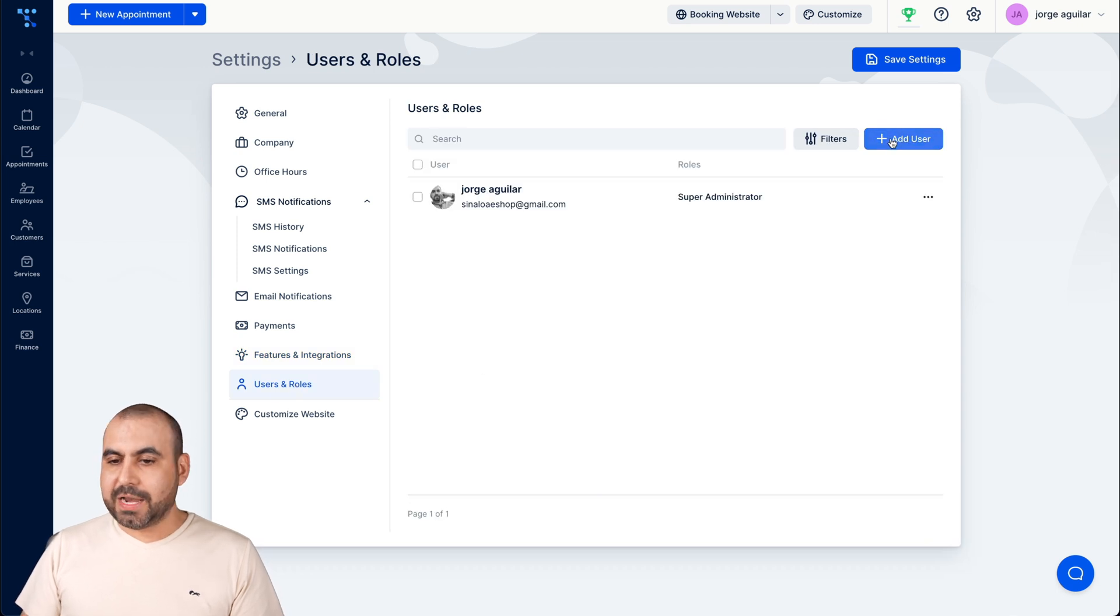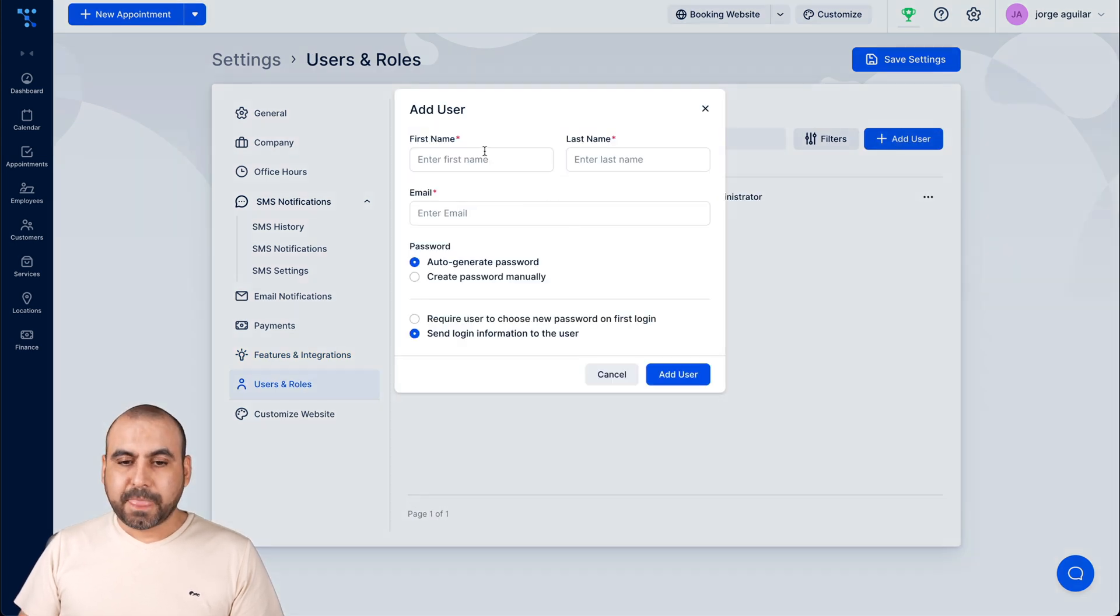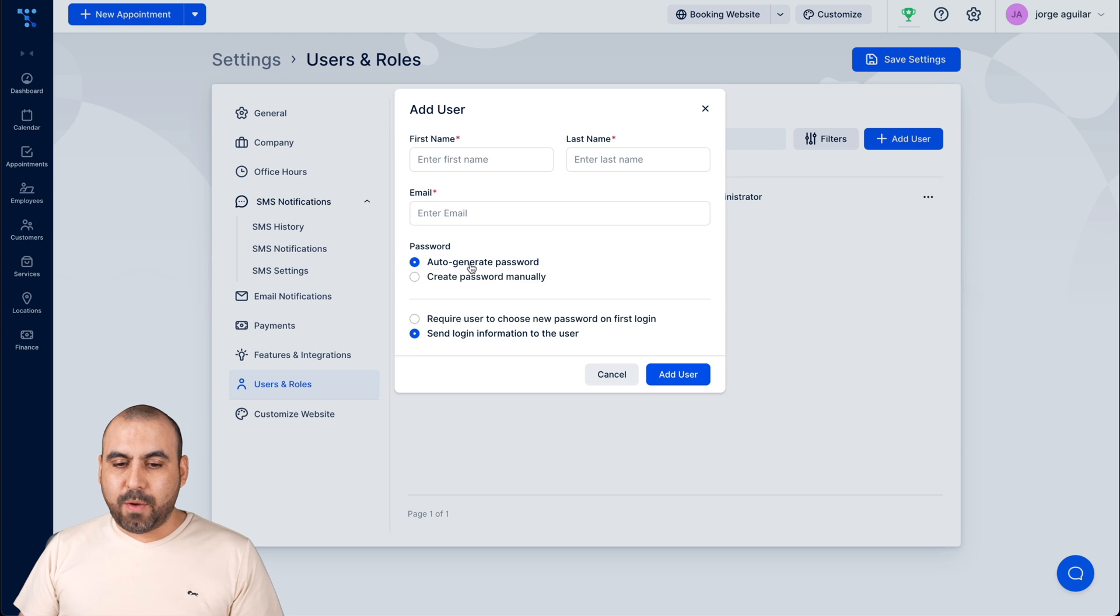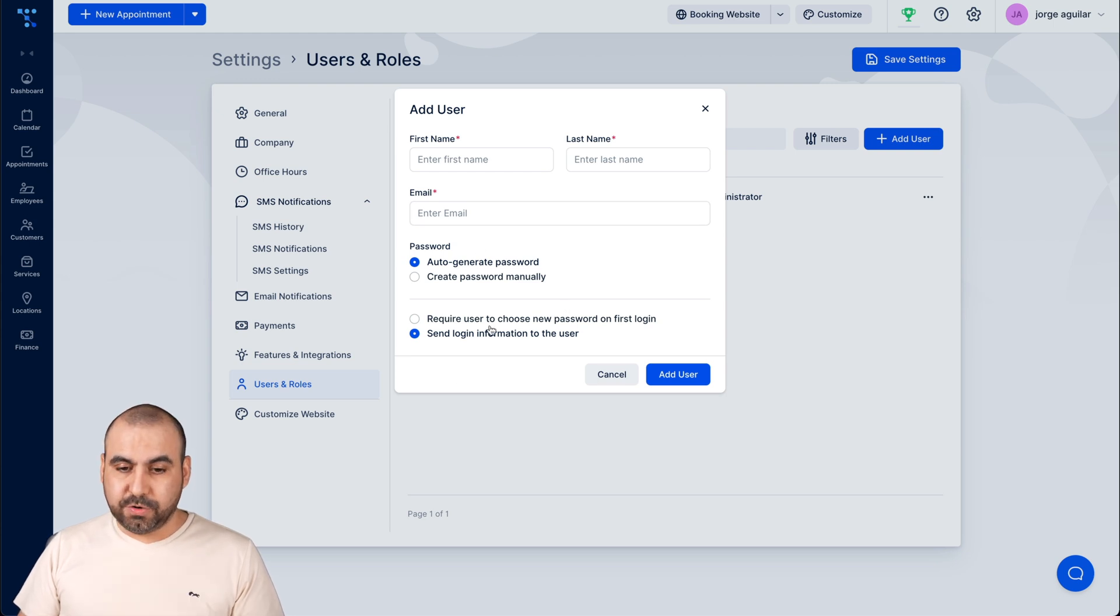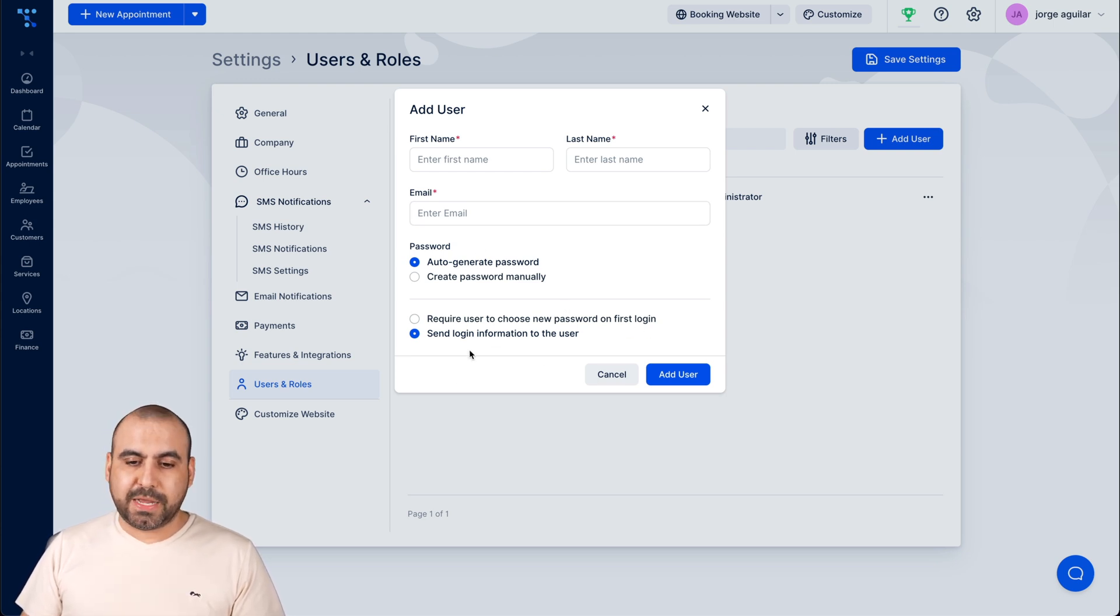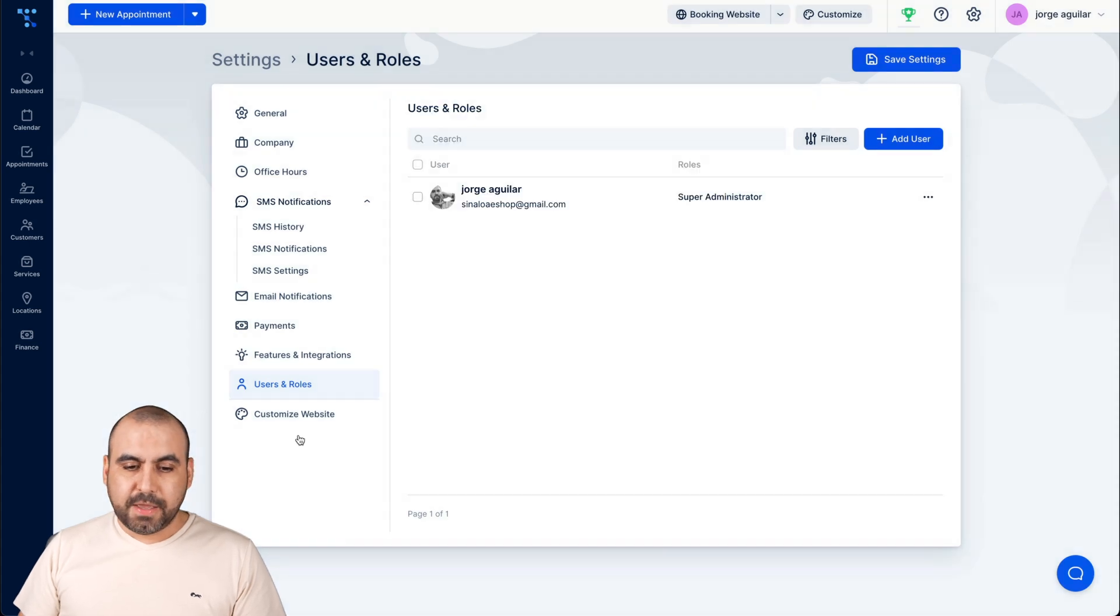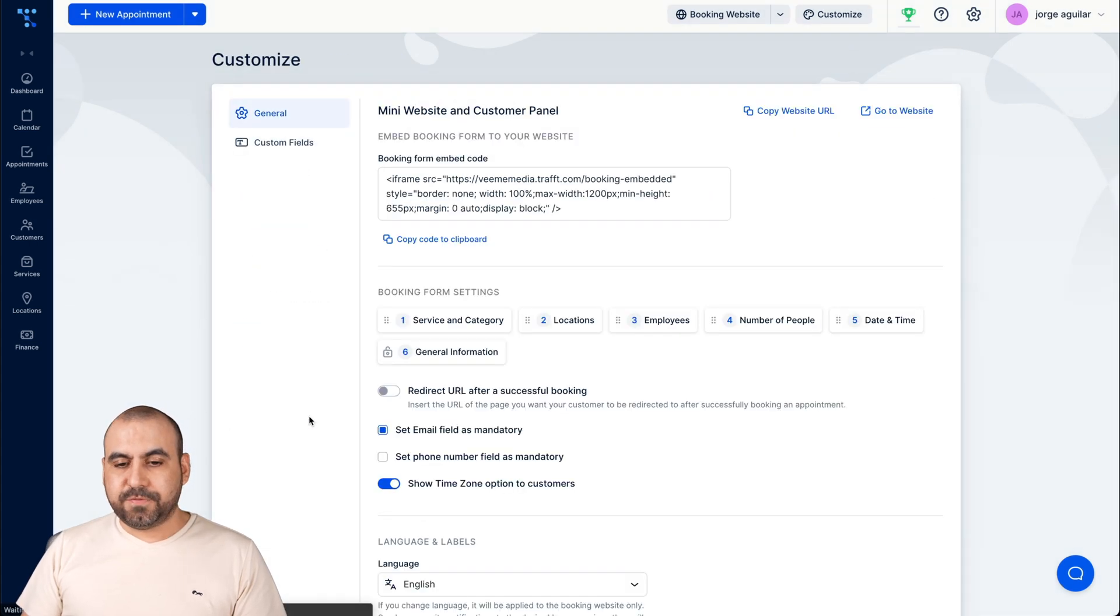User roles, and you can add a user here, their name, last name, email and what they have to do, right? Required user to choose new password at login or not.